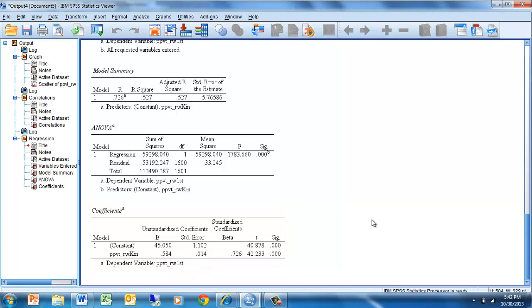So we see that these three methods — the scatter plot, the correlation, and the simple regression — all yield similar results, common results in some cases, and they all let us know about the nature of that relationship.